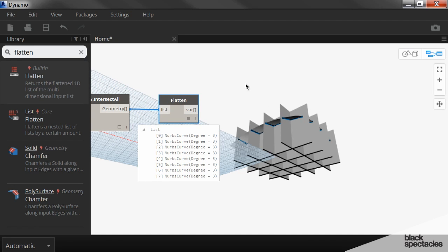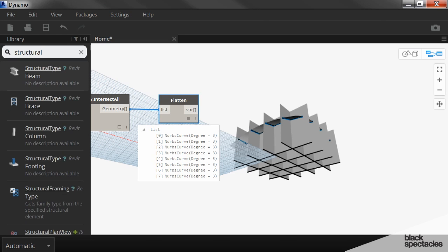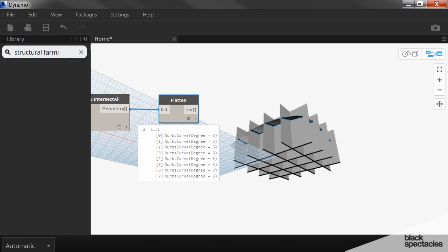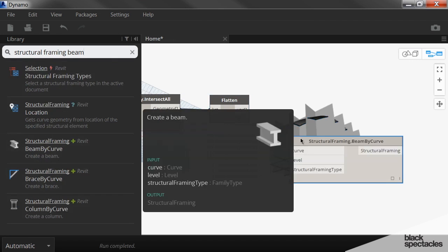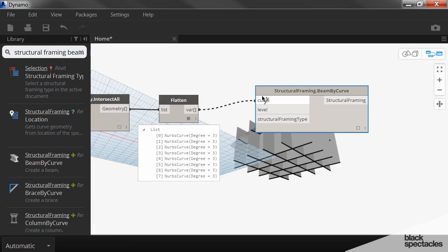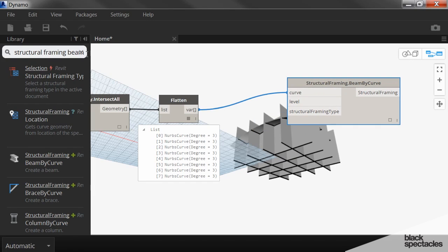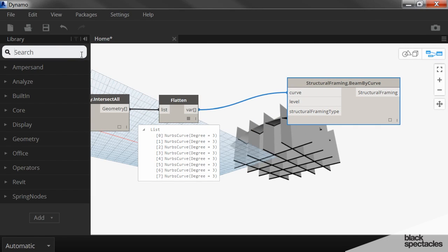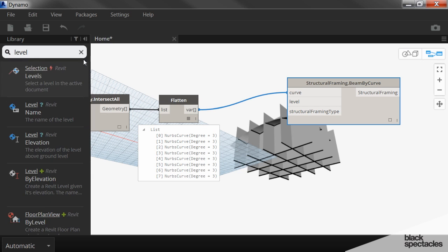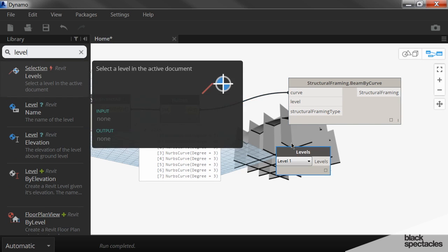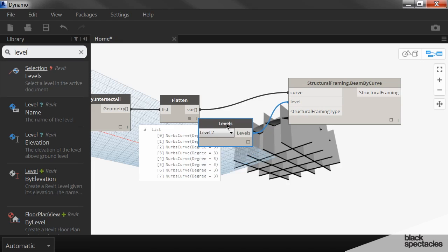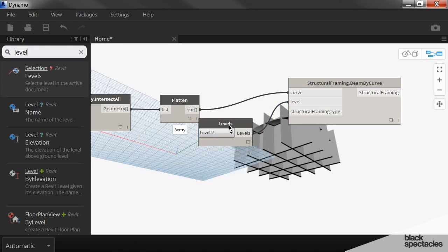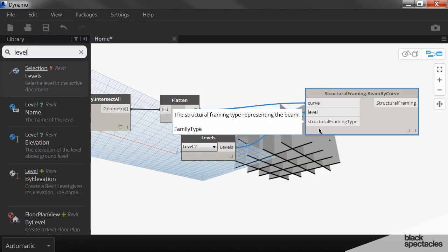And then we can convert these curves, that you can see are highlighted in blue there, into beams by using a node called structural framing beam by curve, right there. So the curve is this flattened list. It's asking for a level. So there's a node for that. So you just type level. It's a selection node. So put the beams at level two.